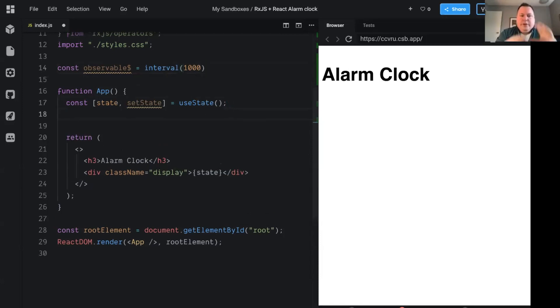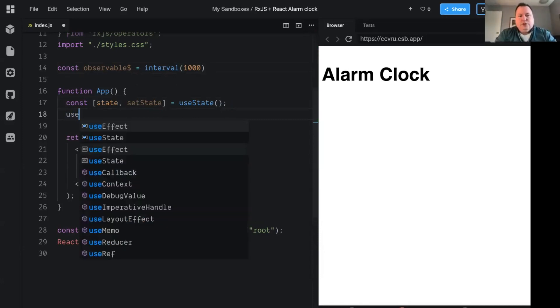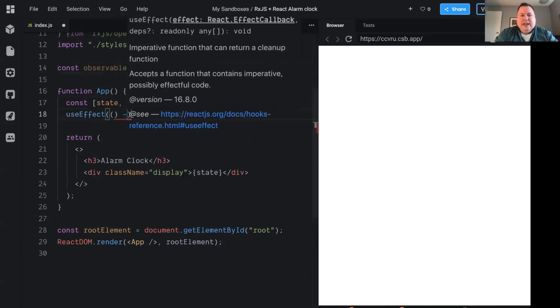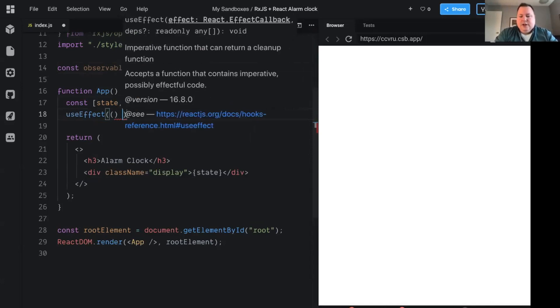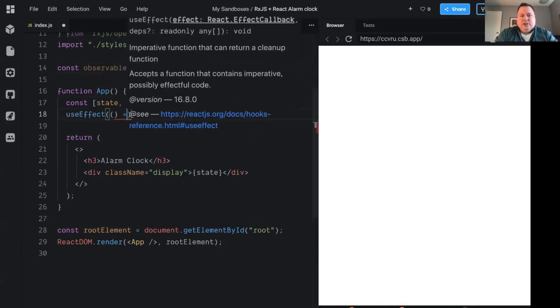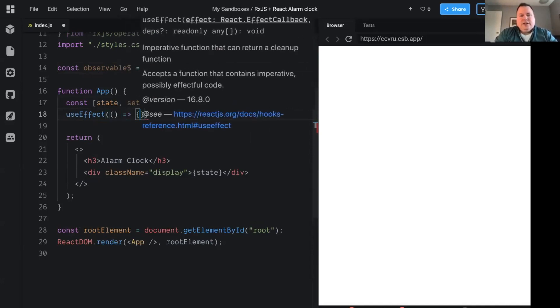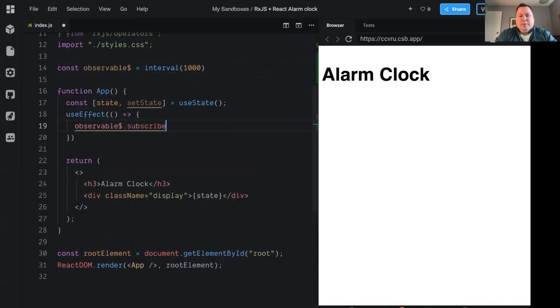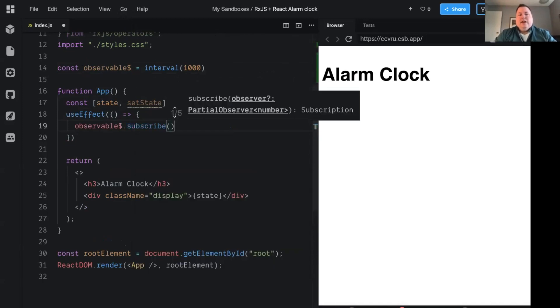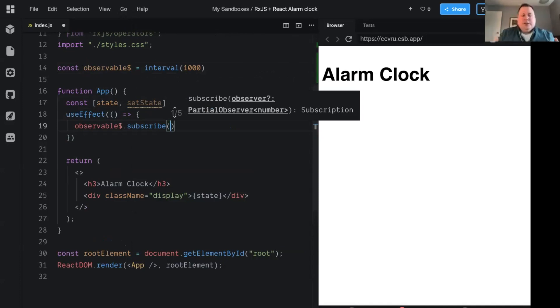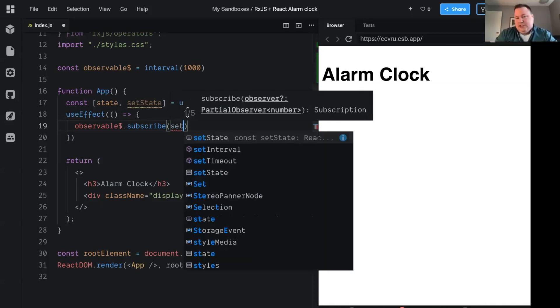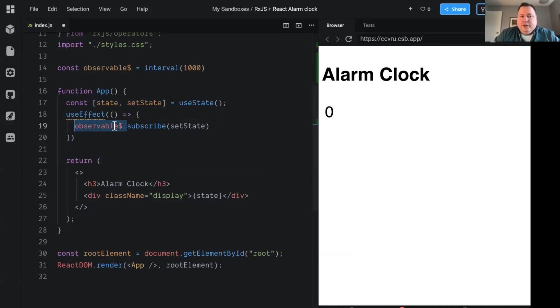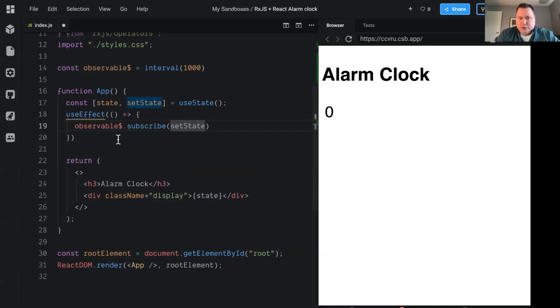So the way we connect RxJS with React is we're going to use useEffect. UseEffect, of course, takes a function. And in that function is where you do side effects. And our side effect here is subscribing to this RxJS observable. So I'm going to subscribe to this observable using the subscribe method. And you pass subscribe an observer. Now observer can be an object with like a next error and complete methods on them, or it can just be a function if you've got a simple case. And this is pretty simple. So we're just going to pass it the function setState. So if the observable emits a new value, it's going to pass that to setState, which is going to re-render this component.